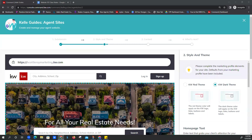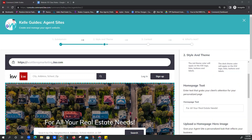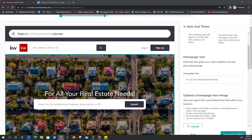For your domain, a lot of people use their name. There are some brokerages that shy away from the words 'realtor' or 'realty' in the domain, so you might want to check with them. If you have any type of slogan, like 'Jody Sells Homes' or something like that, you can try to put that in. Just check with your broker before you use 'selling' or 'realtor' — those are kind of the two trigger words.